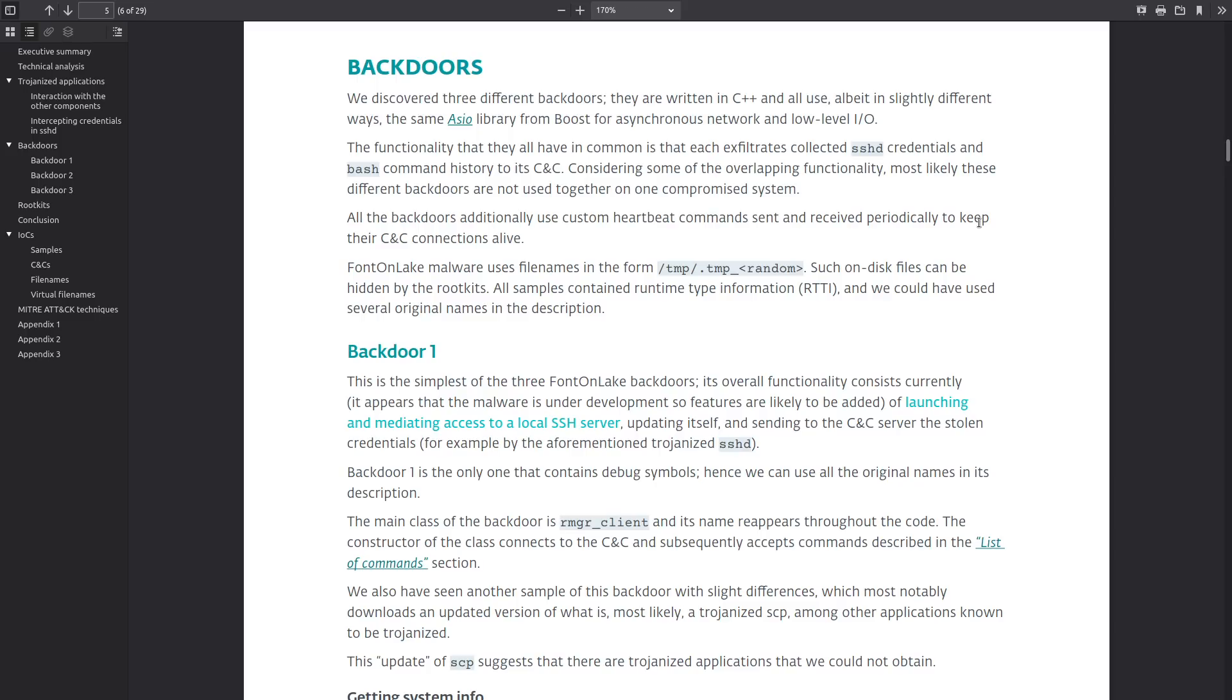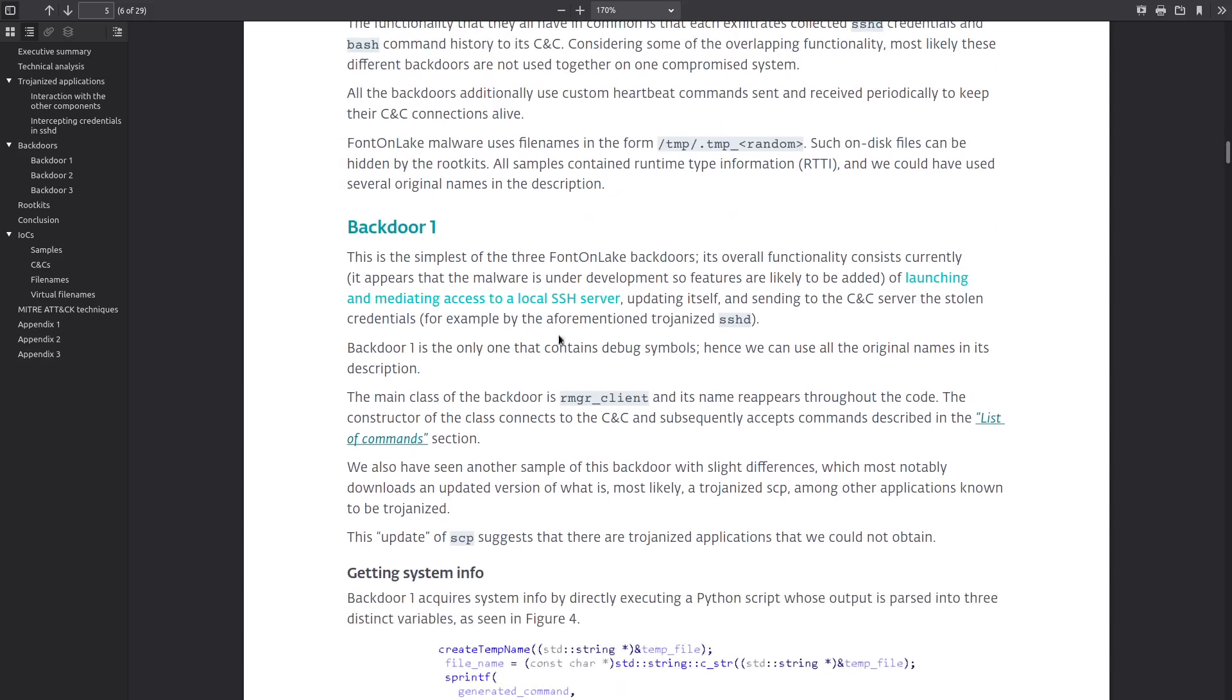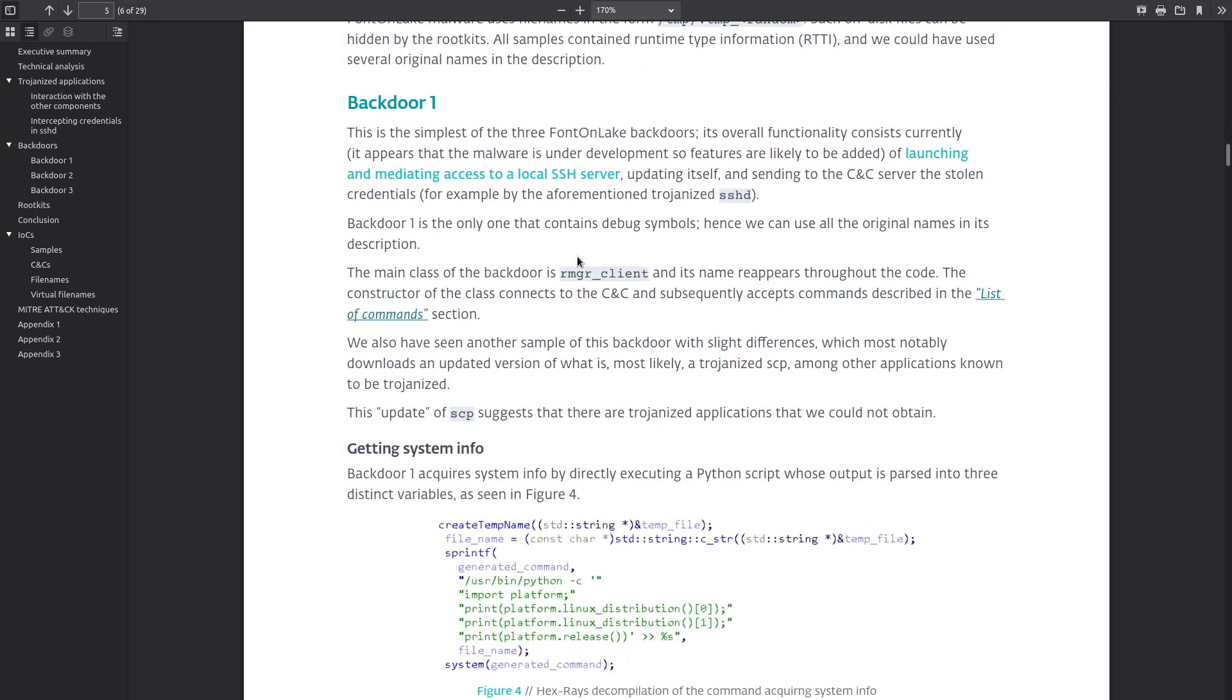Now there's three kinds of backdoors that come with this malware which I'll read over in this white paper that details what we know about it and I'll also leave a link to this in the description if you're interested in reading the full 29 pages for yourself. So backdoor one is the simplest of the FontOnLake backdoors.